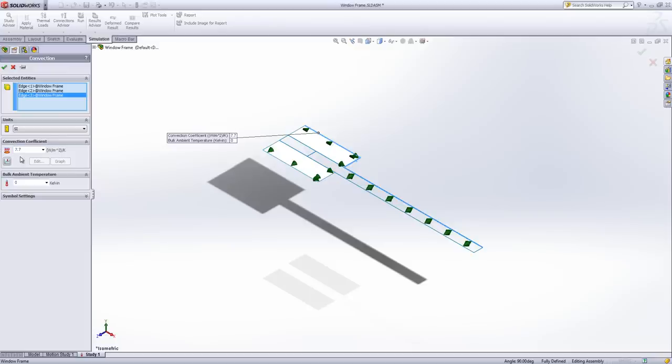BSI says that's appropriate for an internal wall. And we're going to make our temperature 293.15 or 20 degrees Celsius.